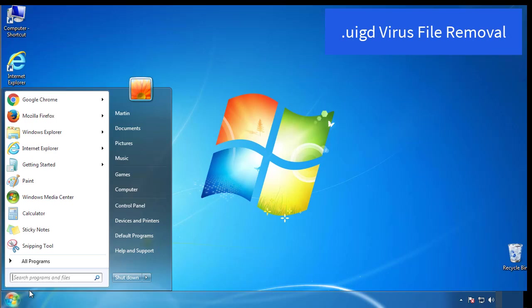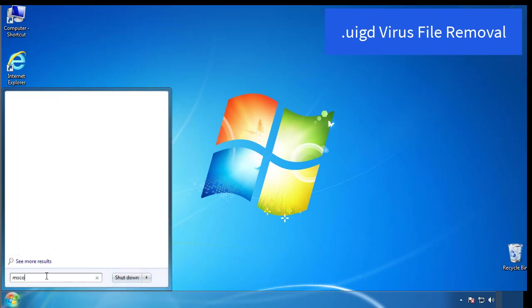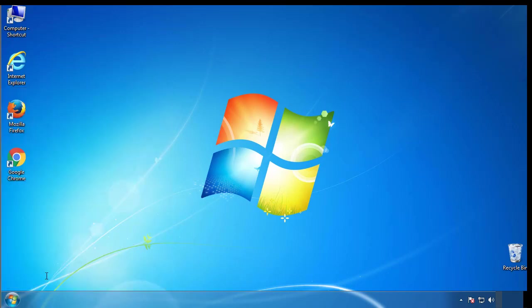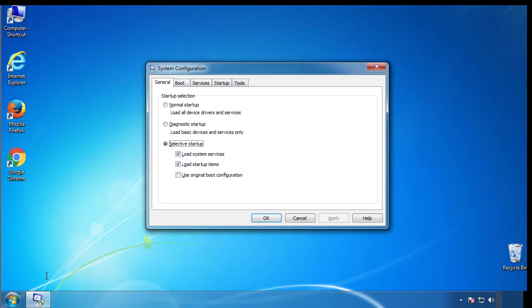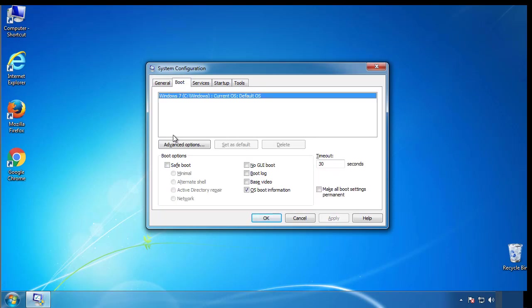First, we want to enter safe mode. Type msconfig. From the boot tab, click on the box here. Now click OK.